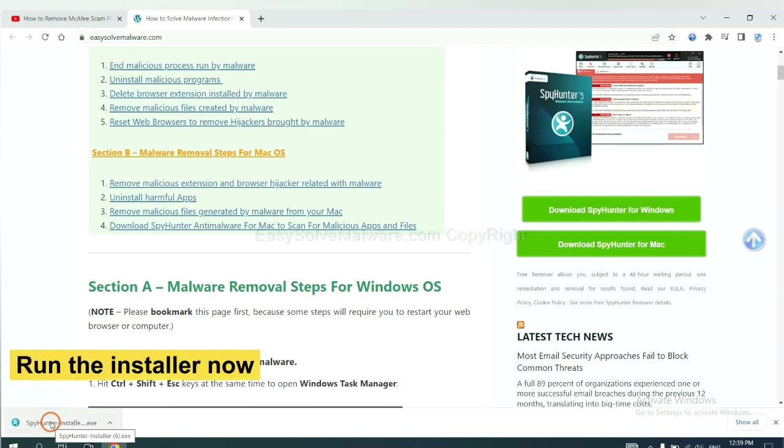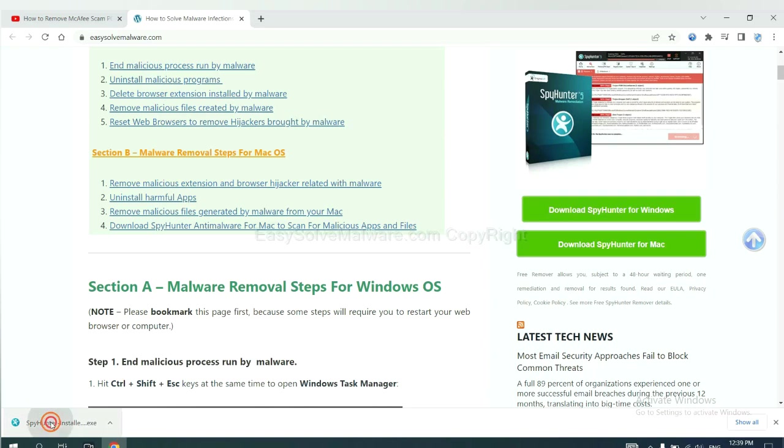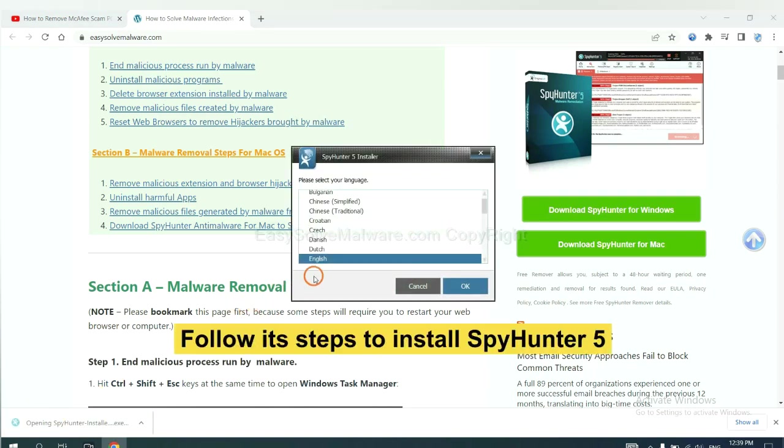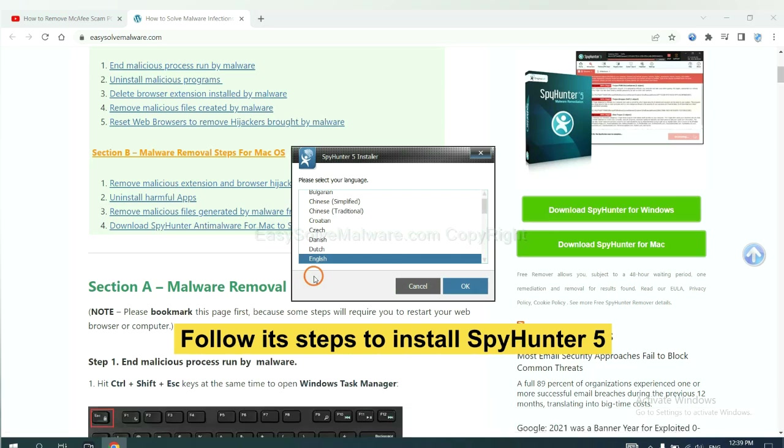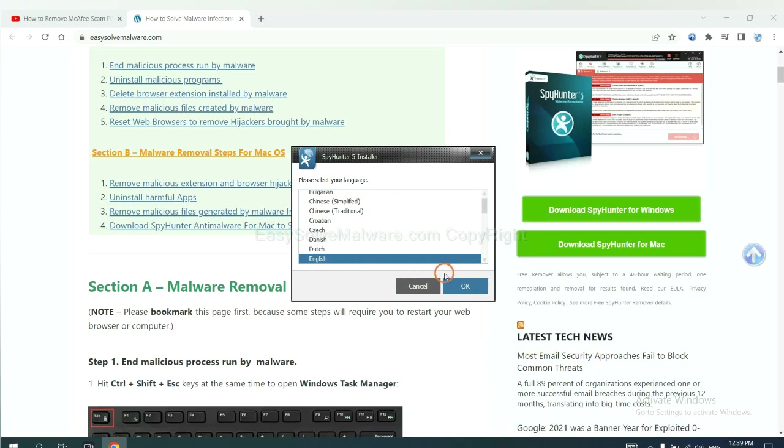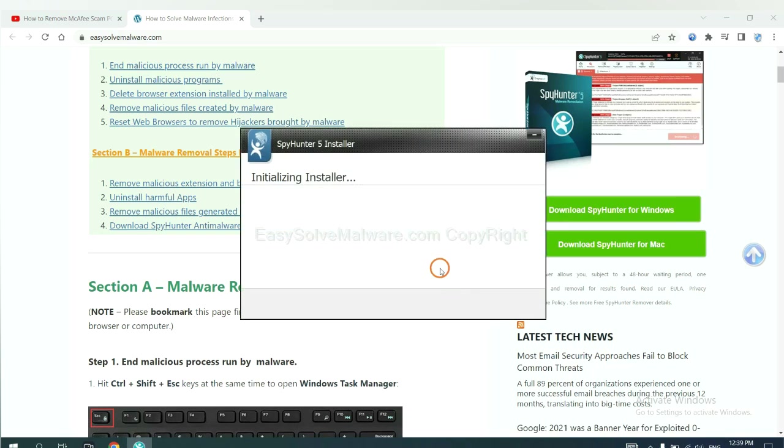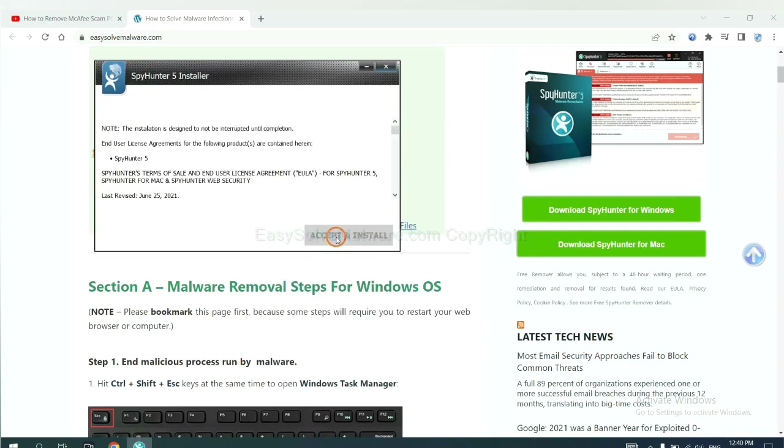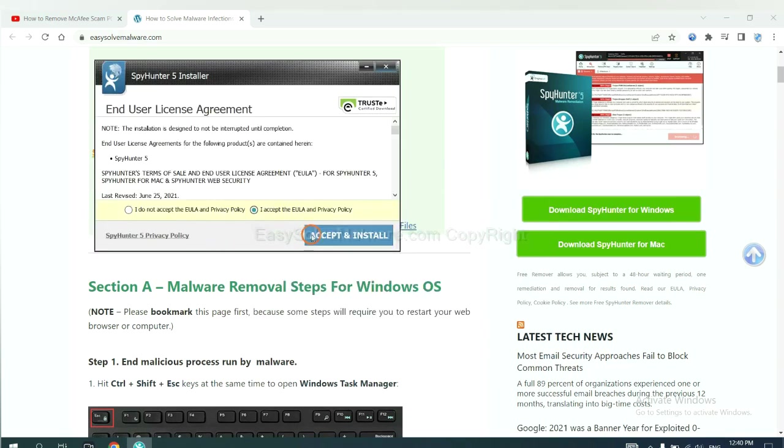Run the installer. Now you need to follow these steps to install SpyHunter 5. Select language, switch, and continue. Accept and install.